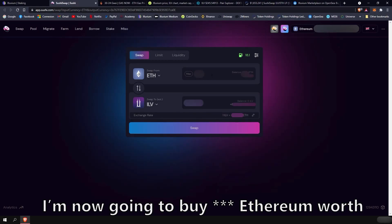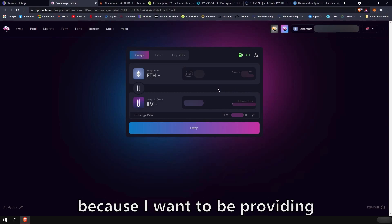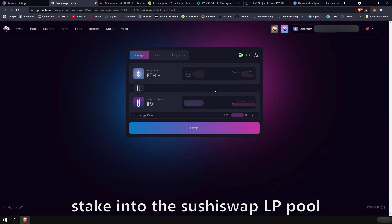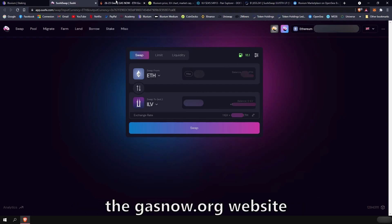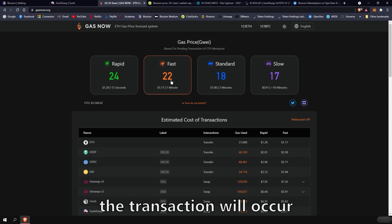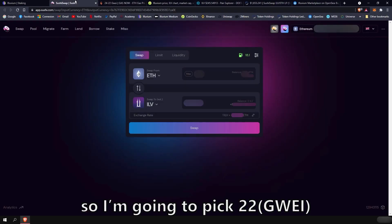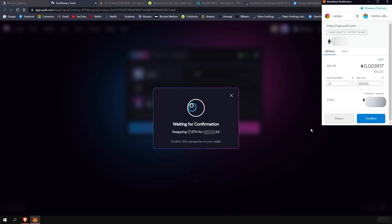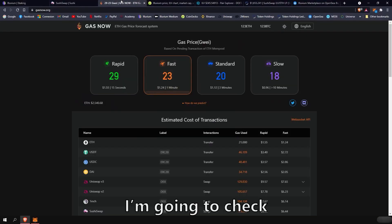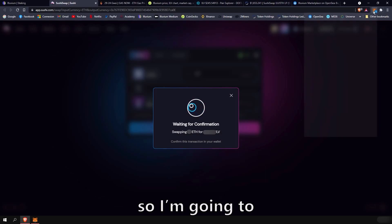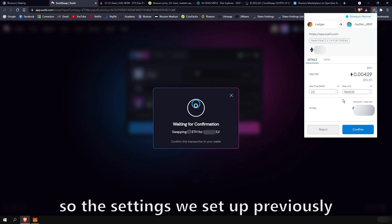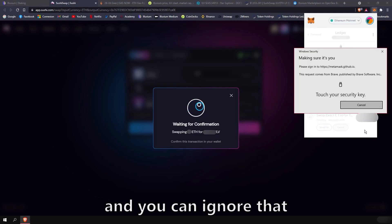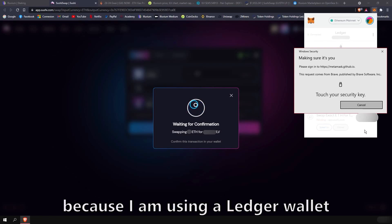The first time you use it, you will need to approve the Ethereum cryptocurrency to be spent by SushiSwap. So you can accept that transaction. I'm now going to buy Ethereum worth of Illuvium token, which is about half of my balance because I want to be providing liquidity after that to then stake into the SushiSwap LP pool. This is where the GasNow website takes action. So when you want to do a transaction, you need to select speed at which the transaction will occur. So for example, fast right now is 22. So I'm going to pick 22 when doing my transaction. I'm going to do swap and confirm my swap. There we go. So we said 21 should be good. I'm going to check. 23 it is. So I'm going to do 23. And this is where the advanced gas fees are shown. So the settings we set up previously. So this is good. I'm going to confirm.